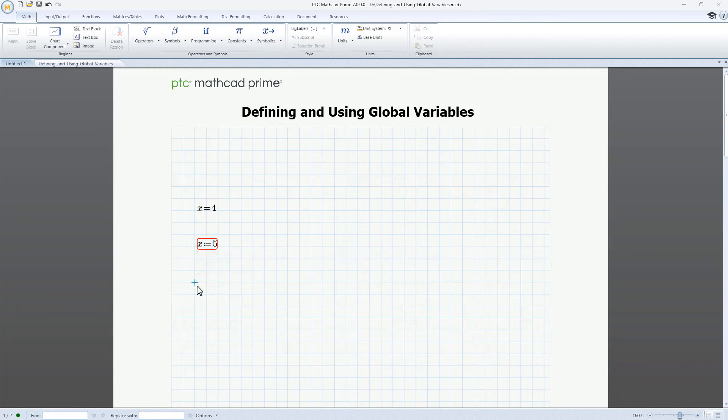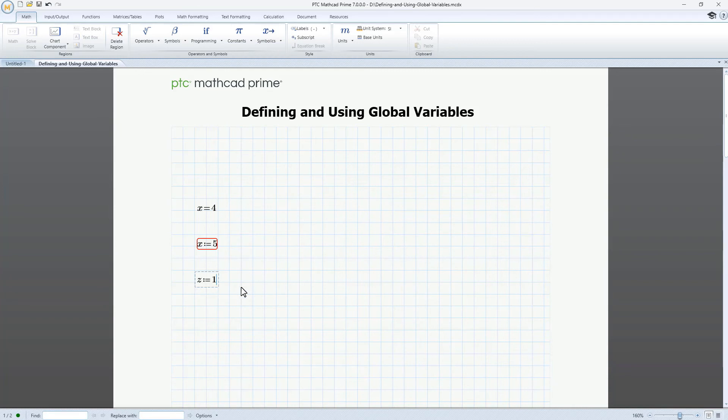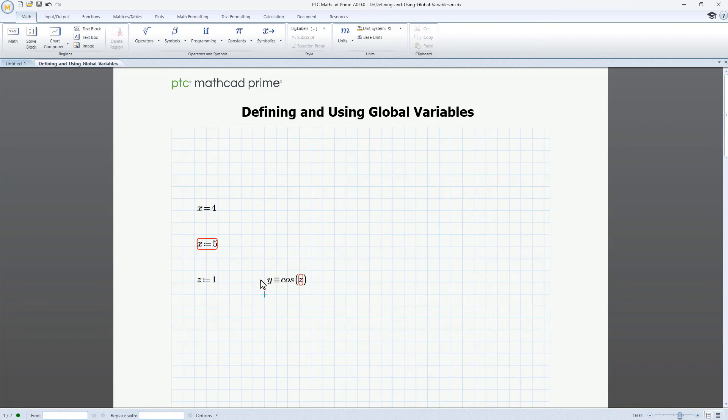Now let's define a new variable, z, locally, and assign it a value of 1. Then we'll define a new global variable, y, as a function of this local variable, z. This global definition fails because z itself must also be defined globally.